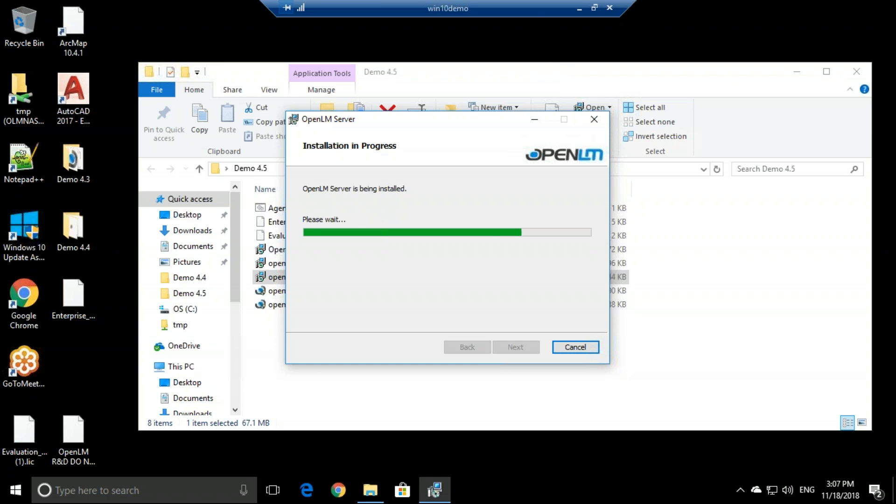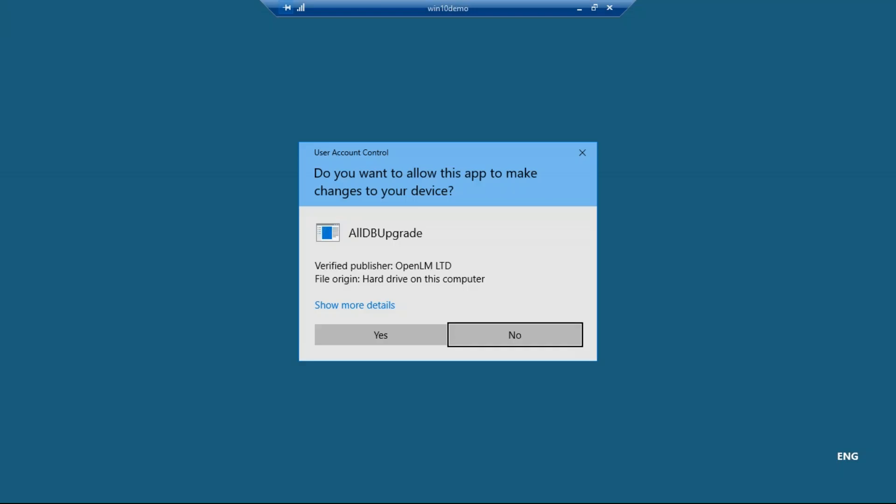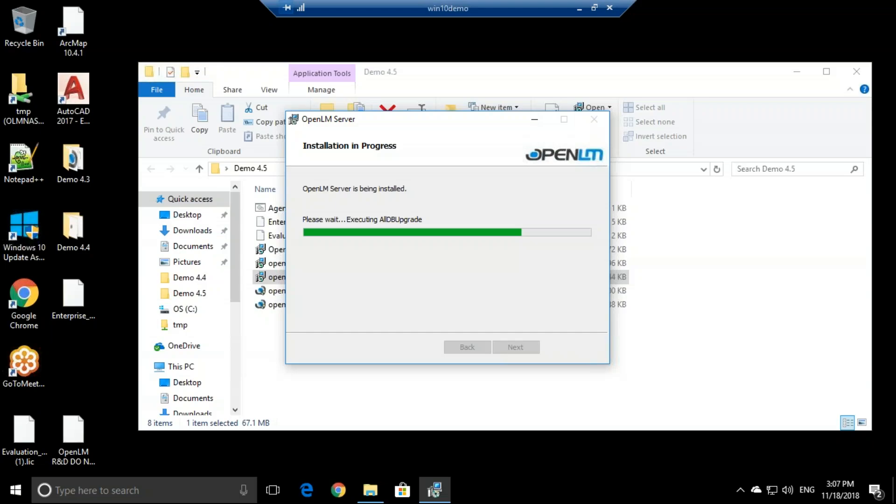Now the OpenLM server is installed on a dedicated server. For evaluation purposes, it can be installed on the license manager or just on a workstation. The OpenLM server should be fully installed in about a second.